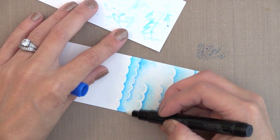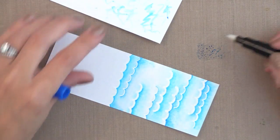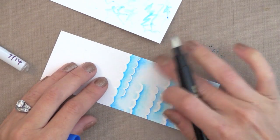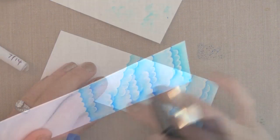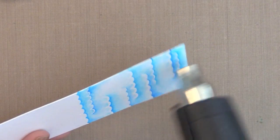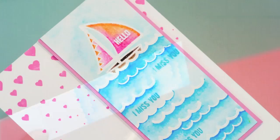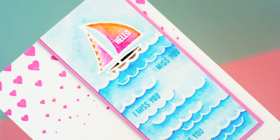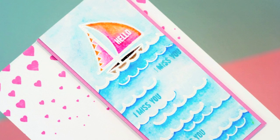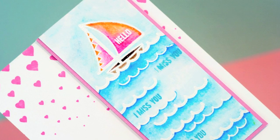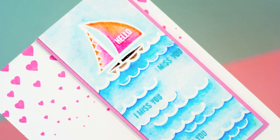You can really use the marker and the Dove blender pen in any way that you want, so you could play around with it and see what works best for you. Before I move on to the next step, I just want to heat set that to make sure it's all good and dry.